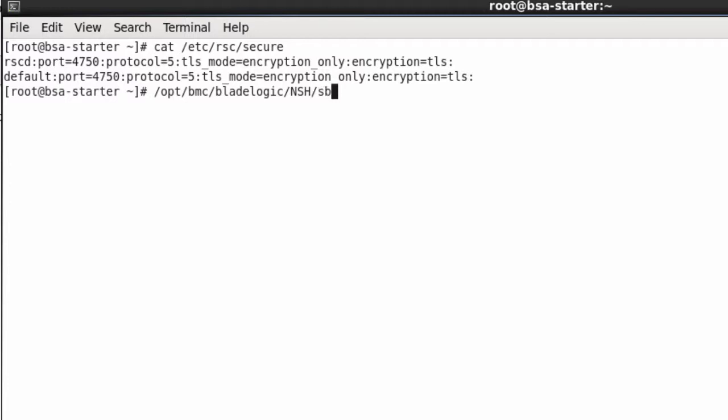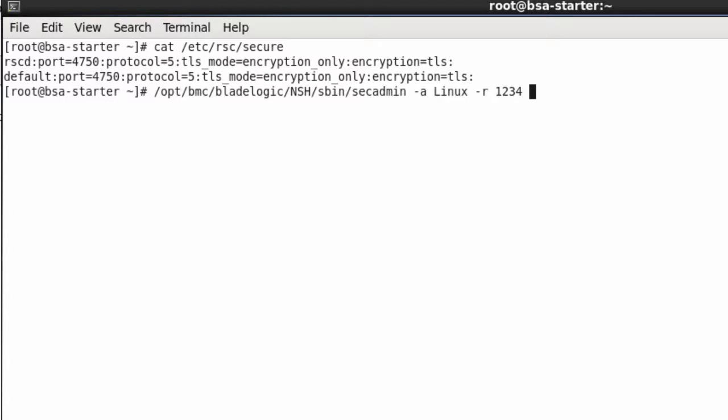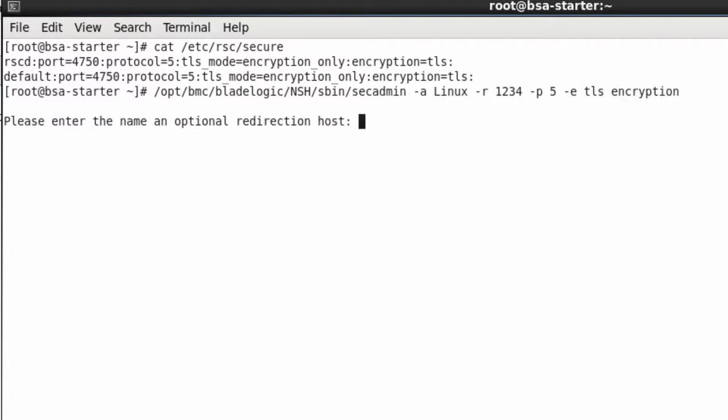To do this we use a command line tool called secadmin. You can read all about how to use this utility in the BladeLogic manuals or the secadmin man pages. To add a server we simply type secadmin -a for add and the server name of the server we are going to add, -r for the port the agent needs to respond to, in our case port 1234. The protocol we are going to use, we use the default protocol 5 and we will use TLS which is a standard used in BladeLogic.